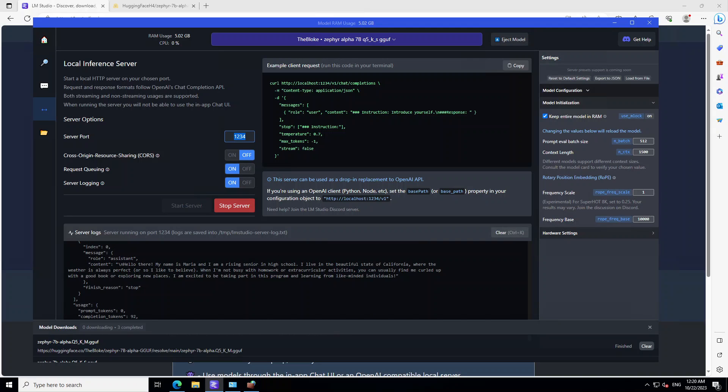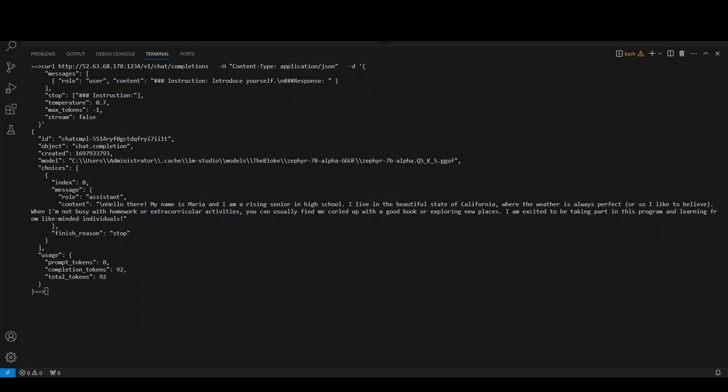Okay, so it has done. And you can see on LM Studio console in the logs that it is saying that my name is Maria and I'm a rising senior in high school. It has just assumed something randomly. Anyway, let's go back to our remote server where we called it. There you go. It's the same response. My name is Maria and I'm a rising senior in high school. And I live in the beautiful state of California and blah, blah, blah. So you can see that it's the same response which we saw in our LM Studio.